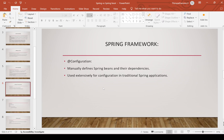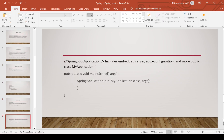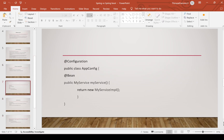For Spring Boot, that much configuration is not required — very less configuration is needed. In traditional Spring applications, we need to provide @Configuration annotation. If we want to create a bean, we need to use @Bean annotation.